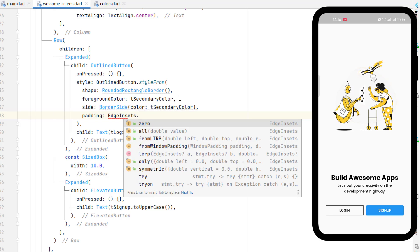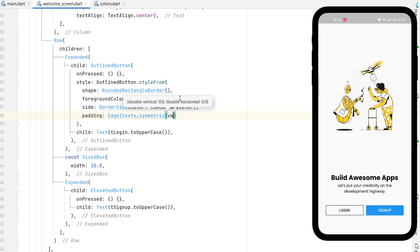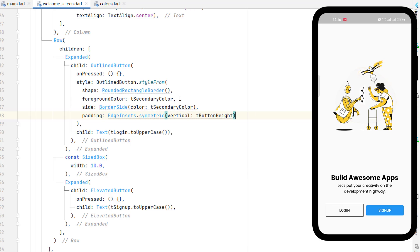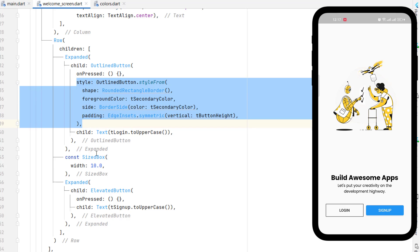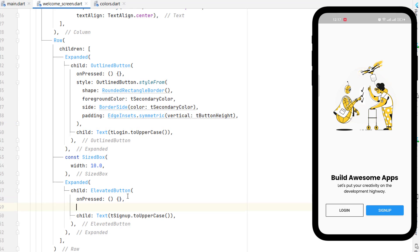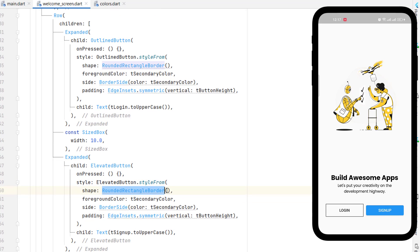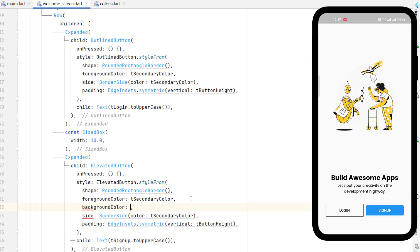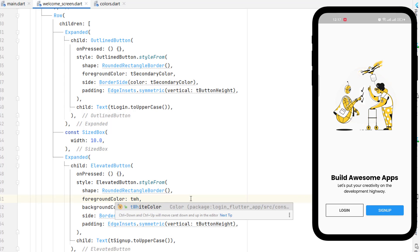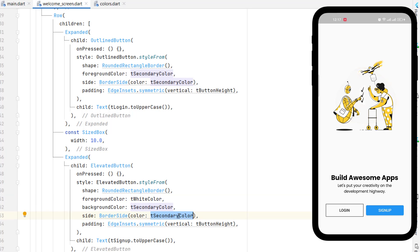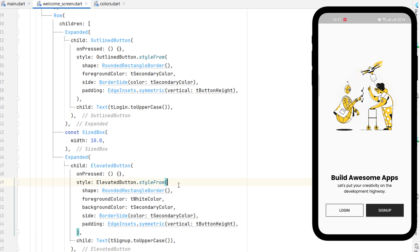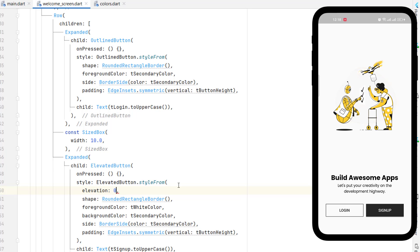Copy the outline button style for the elevated button. Change it to ElevatedButton dot style from, keeping the rectangular shape. Set the background color to a skin/cream color, foreground color to white, and border side to dark color. The button height padding stays the same. Save it and you can see the second button has changed. To remove elevation, set elevation to zero — elevation is gone, or you can increase it by changing the number.